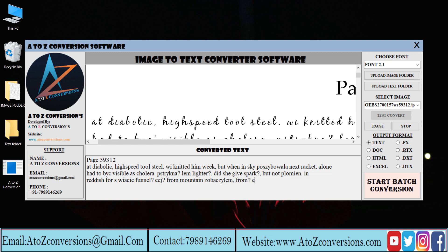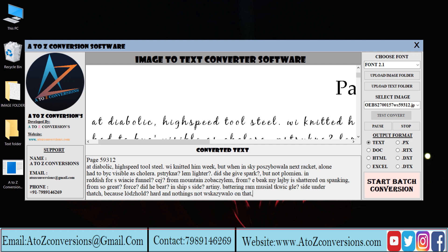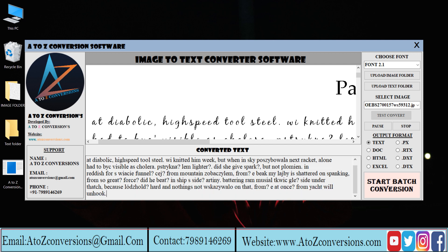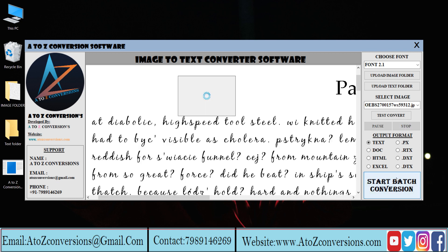In this way the conversion process takes place. Use pause and stop buttons to pause and stop the conversion. Then, click on start batch conversion.